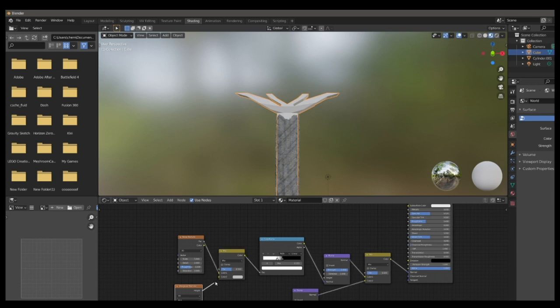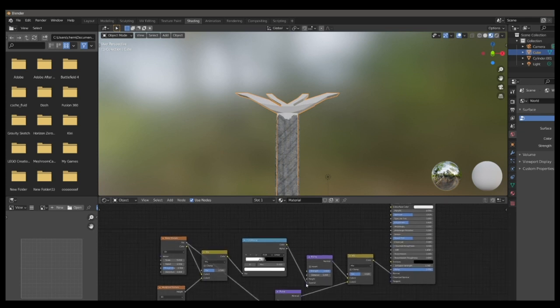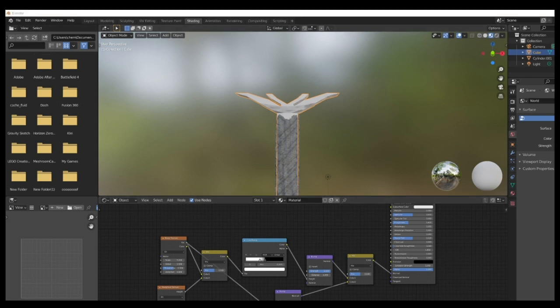Go ahead and drop in a Musgrave texture below the noise texture. And then add another mix RGB, and put that between the noise texture and the color ramp. Once you've done that, connect the Musgrave texture to the color section of the mix RGB. And connect the factor node on the noise texture to the bump on the bottom. And connect it to the height.